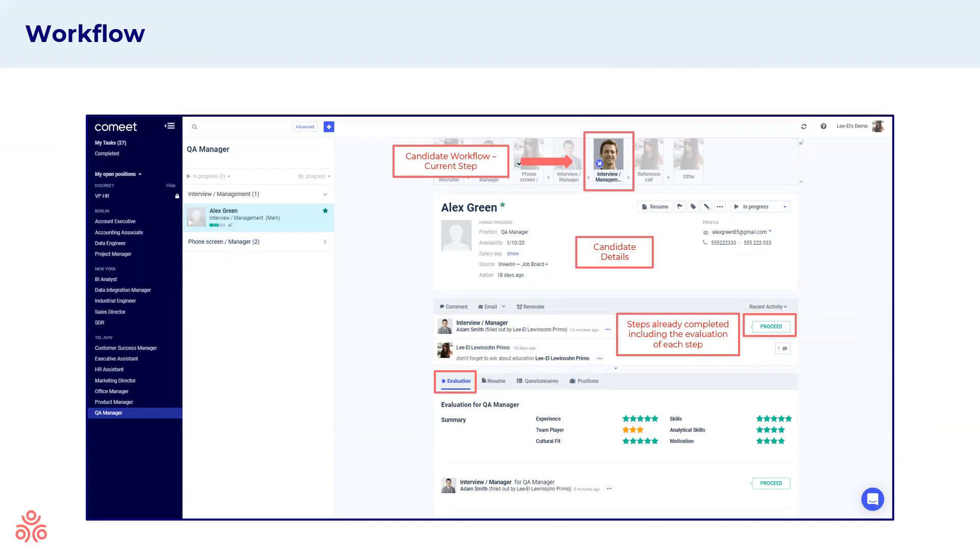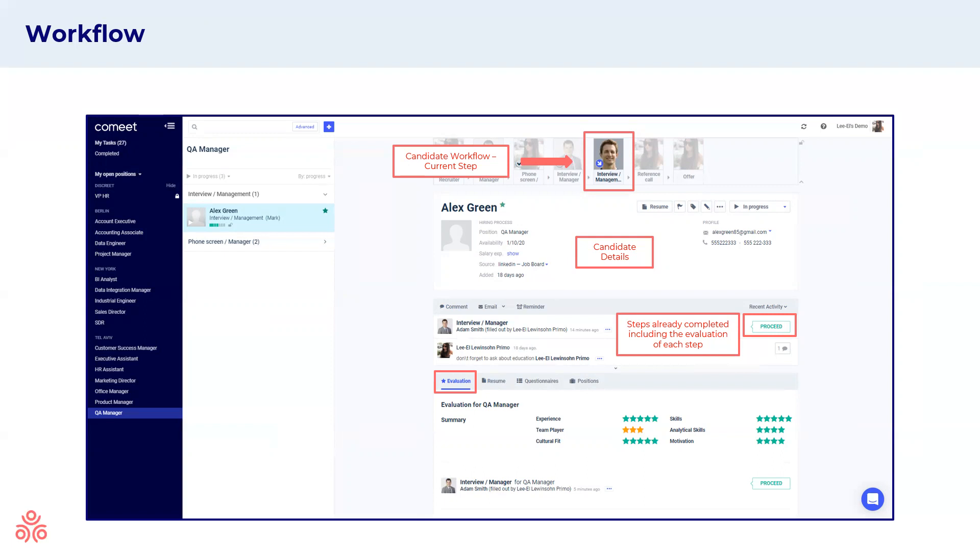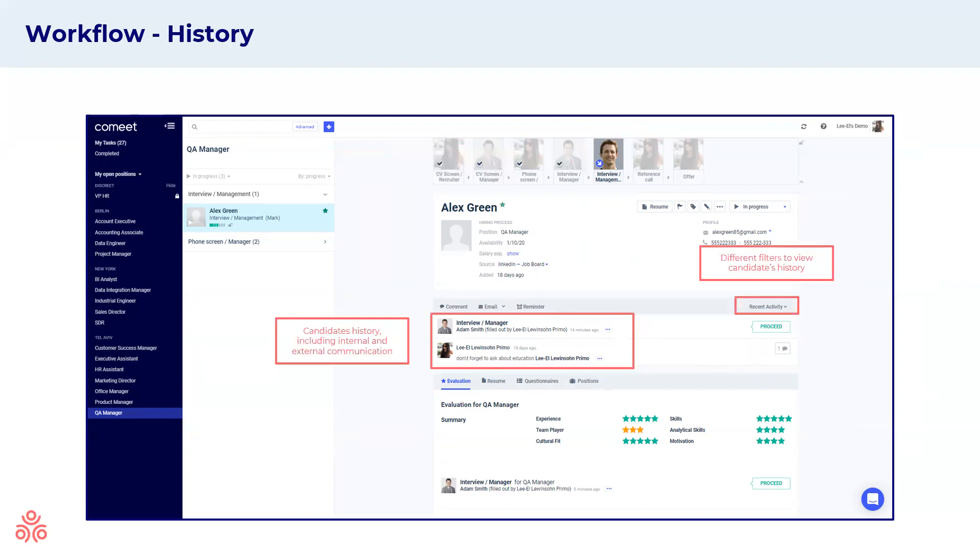When looking at the candidate card, you'll be able to see the workflow, the current step that the candidate is in at the top part, different candidate details such as their source, email, phone number, and below that, we'll have a section that documents all of the different activities that this candidate has had within the system. Any steps that have already been completed, evaluations, comments, and so on. Below that, we'll have the evaluations, past evaluations for this specific candidate. You'll be able to see previous interview summaries and different recommendations from your team. This part will show you the candidate's history, including internal and external communication. You have different filters to view the candidate's history.